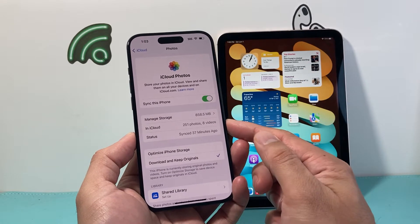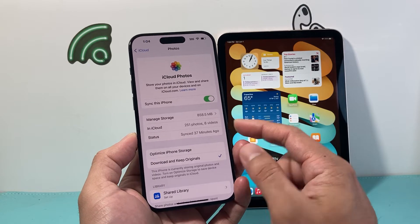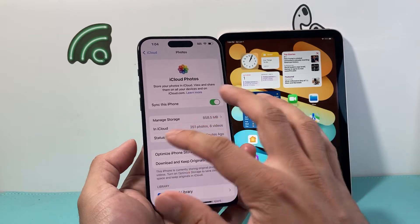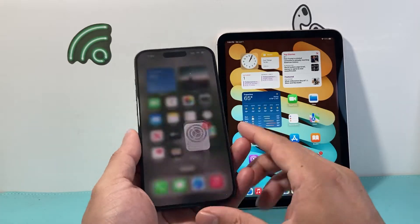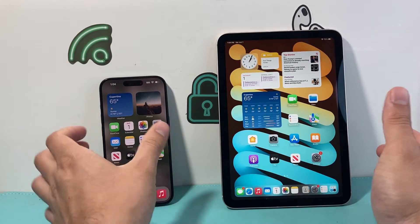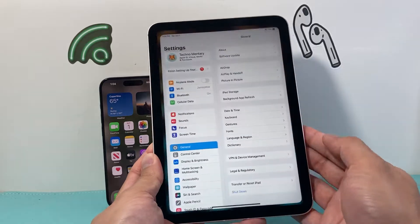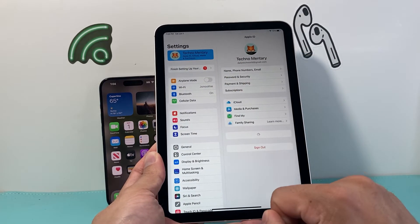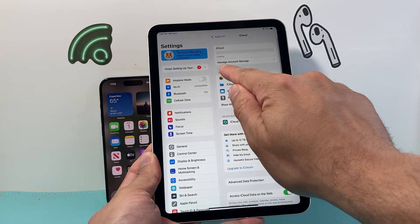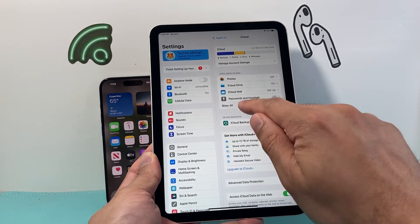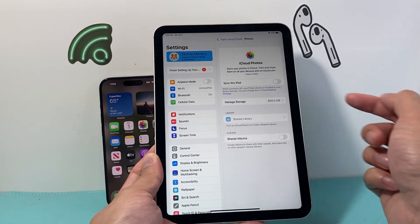Once it's turned on you should see the number of photos and videos in your iCloud. Now it's time to go into our iPad and do the same exact thing — go into Settings on our iPad, click on our Apple ID account, click on iCloud, then apps using iCloud, show all, and under Photos, as you can see, this one is turned on.